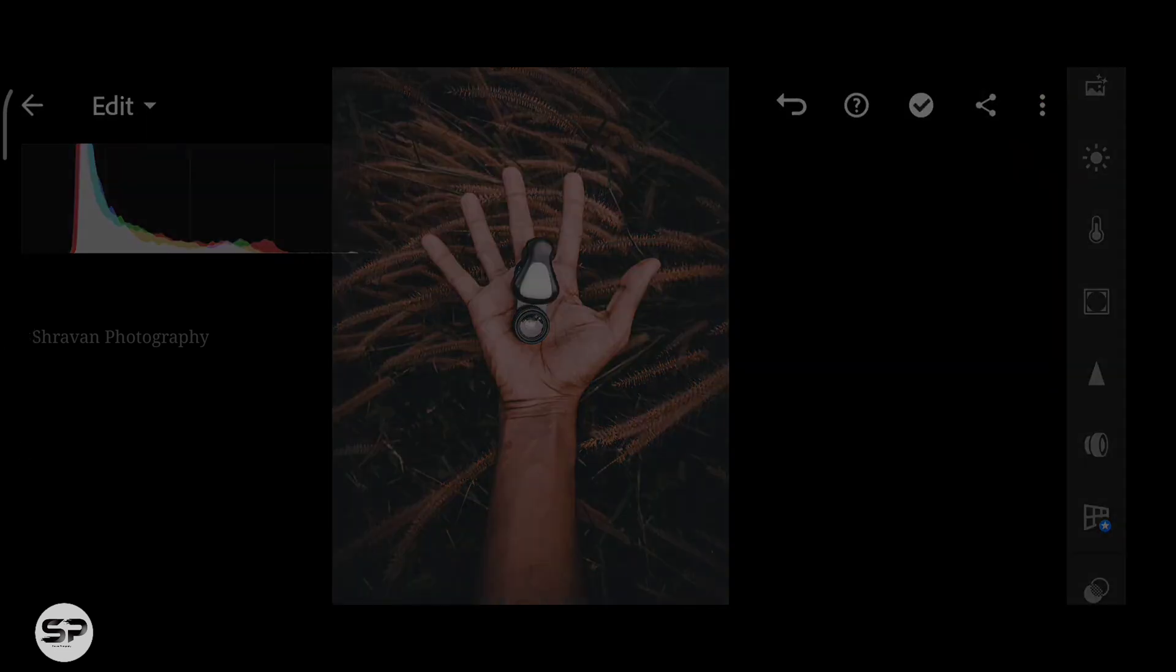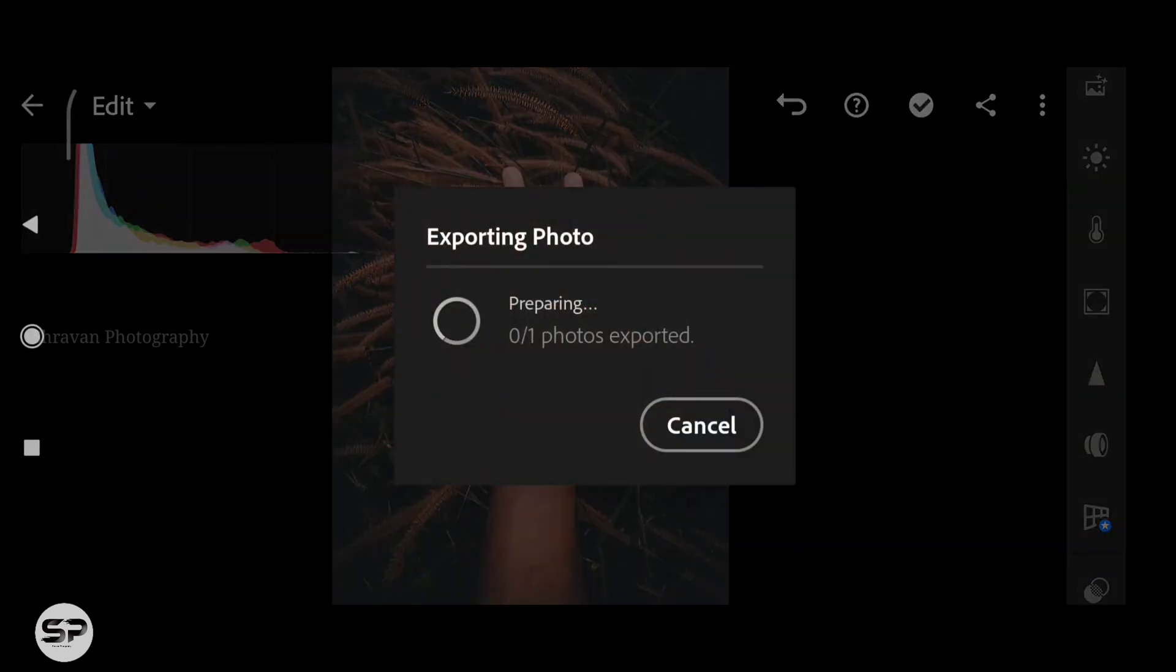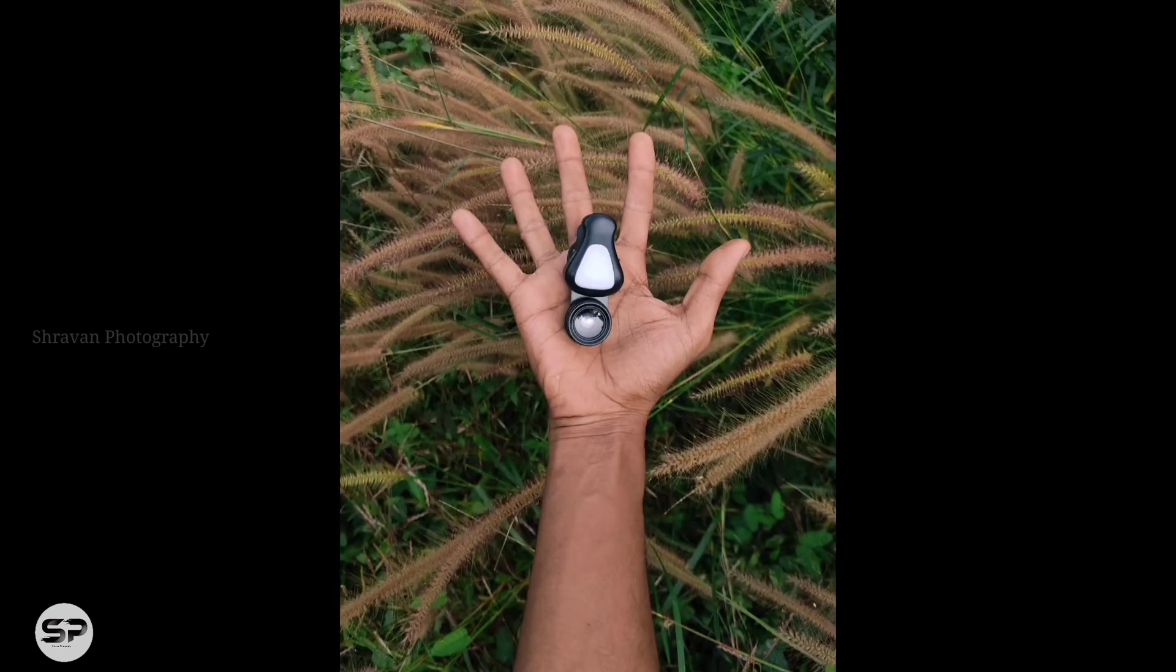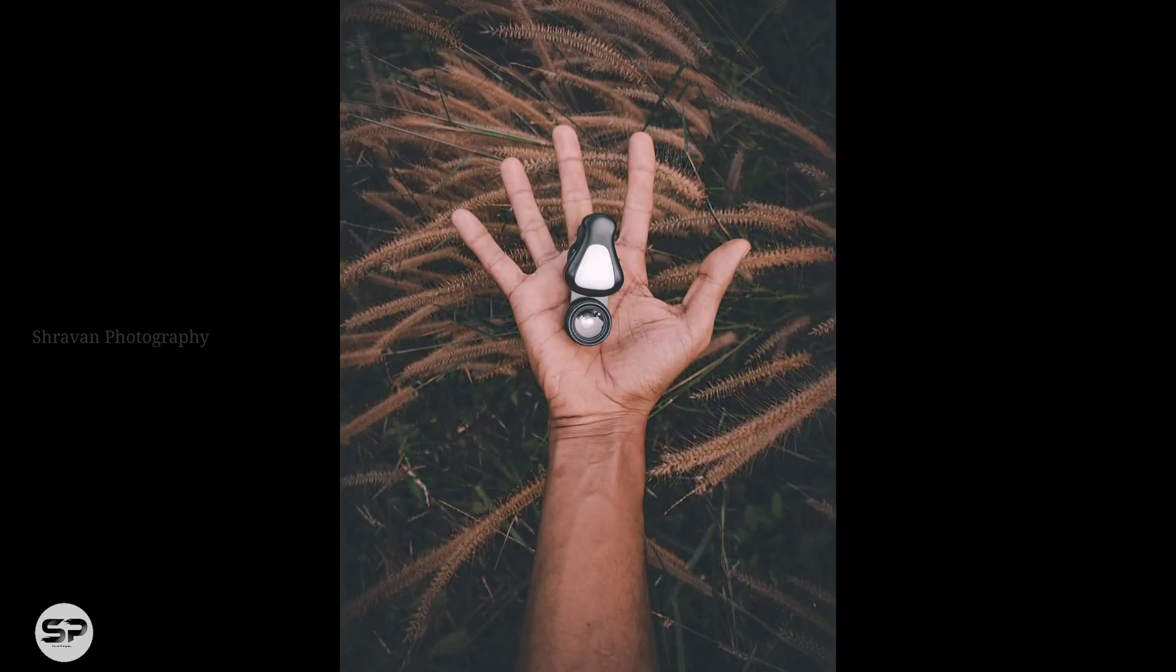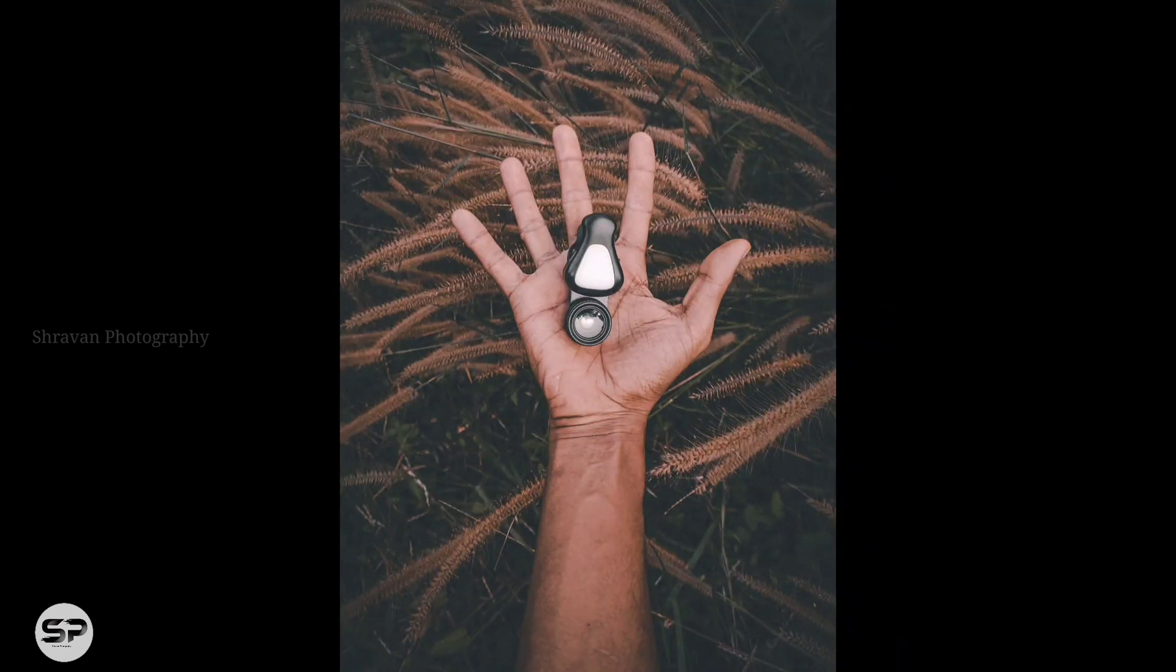Now export the image. And the final look is here. Thanks for watching.